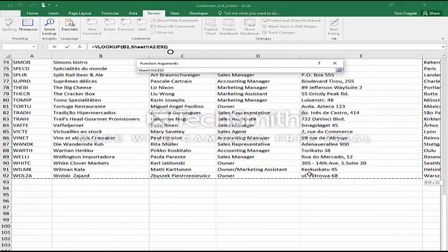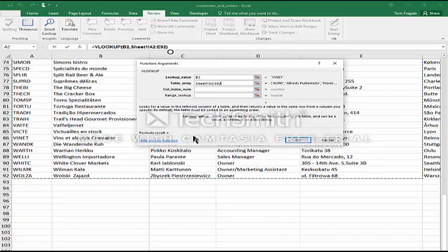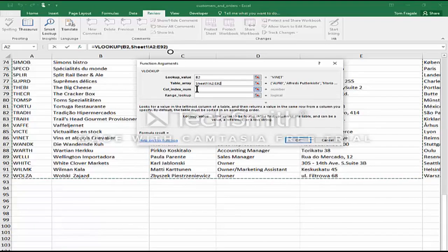The lookup table could be on the same sheet as the other information or on a different sheet. It could have many columns across and many rows down. The most important part about the table is the first column — that's what has to match. I was trying to match the customer ID, so the first column has customer IDs. If you're trying to match PO numbers, the first column of the table will have PO numbers. The table array is sheet 1, A2 through E92.